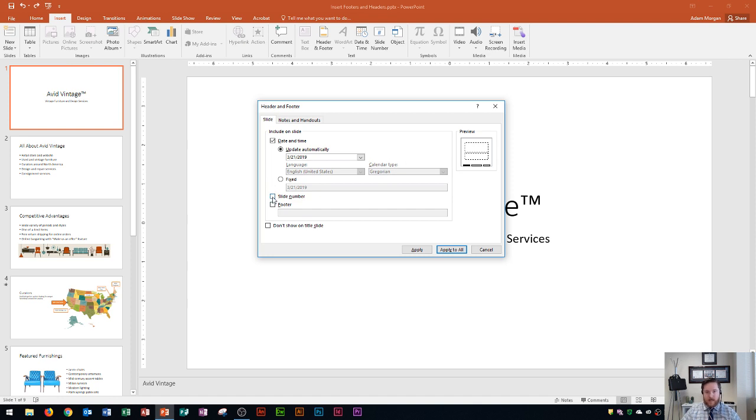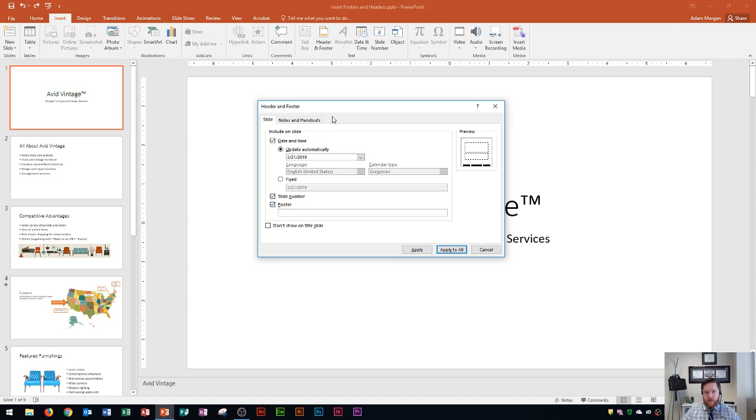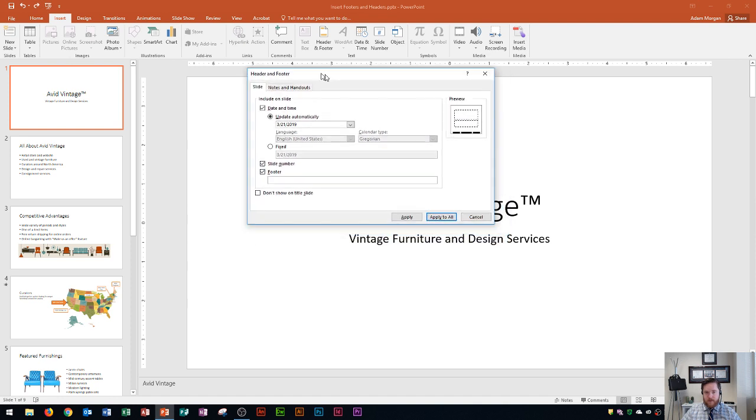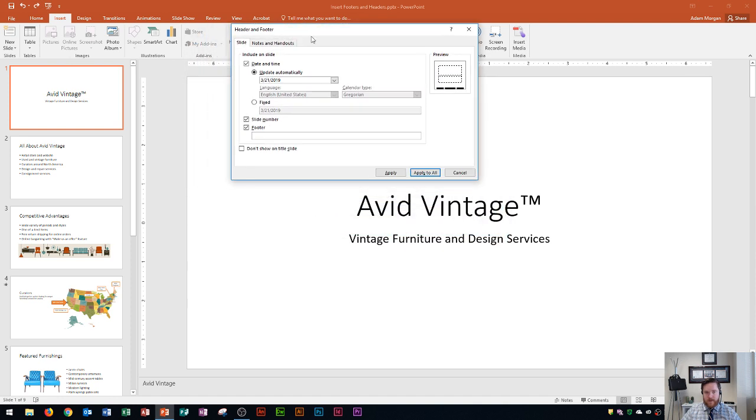The next one right here is the Slide Number and when you click that you'll see that the slide number goes into the right side of the slide right down there. And then finally you'll see that this Footer section is right here and when I click that that's going to go right into the middle. And this part here is interesting because when you click it you actually have to type in what you want to be there. I'm going to type the name of the company, Avid Vintage.